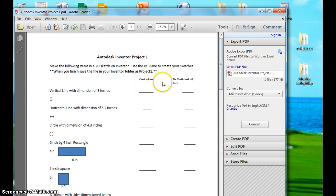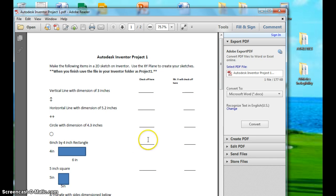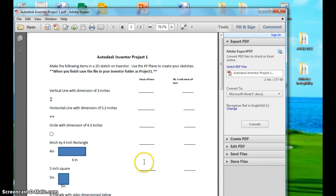You check off when you've done it here using your eBackpack. You can use a stylus and check it, or you can use a text feature and just put a Y in there for yes that you've done it.